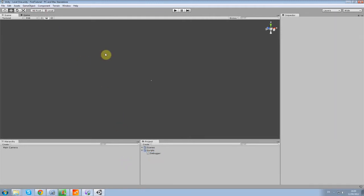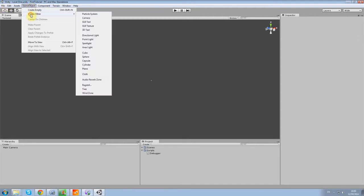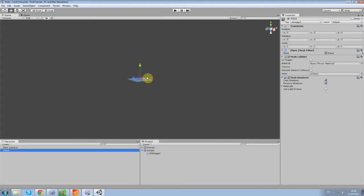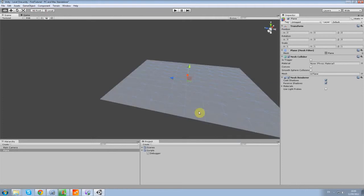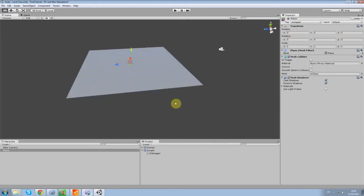So now we're going to start creating some basic game objects. You can come up here to this tab, type in Game Object, Create Other, and a new plane. That's going to put it at position 0, 0, 0 in the world.